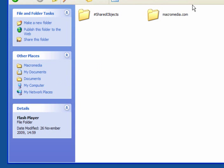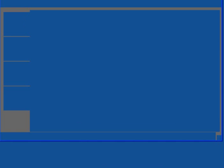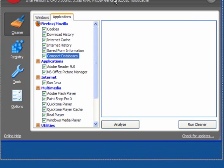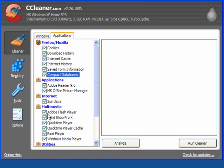If you use a program like CCleaner, you need to go to the Applications tab and make sure that Adobe Flash Player is ticked. This will remove them.